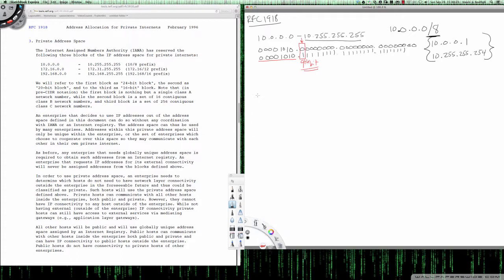Now let's take a look at the second range. There's a lot more going on here with the 172 range. The start is 172.16.0.0 and the range goes to 172.31.255.255.